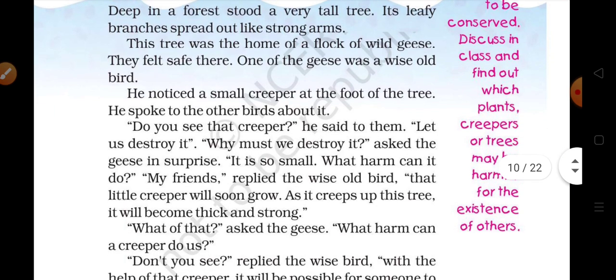Deep in a forest stood a very tall tree — ghani jungle mein ek big big tree. Its leafy branches spread out like strong arms. This tree was the home of a flock of wild geese.